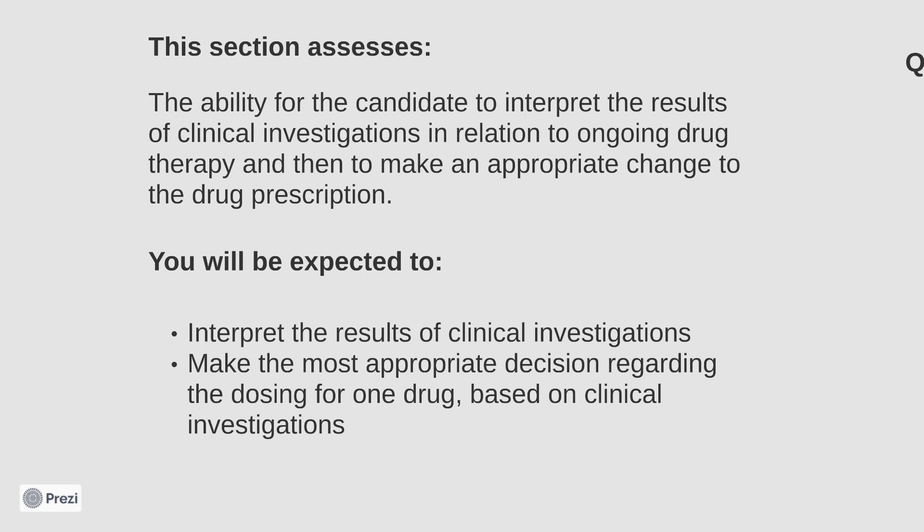These questions comprise of three sections: a clinical scenario, the question, and five decision options.